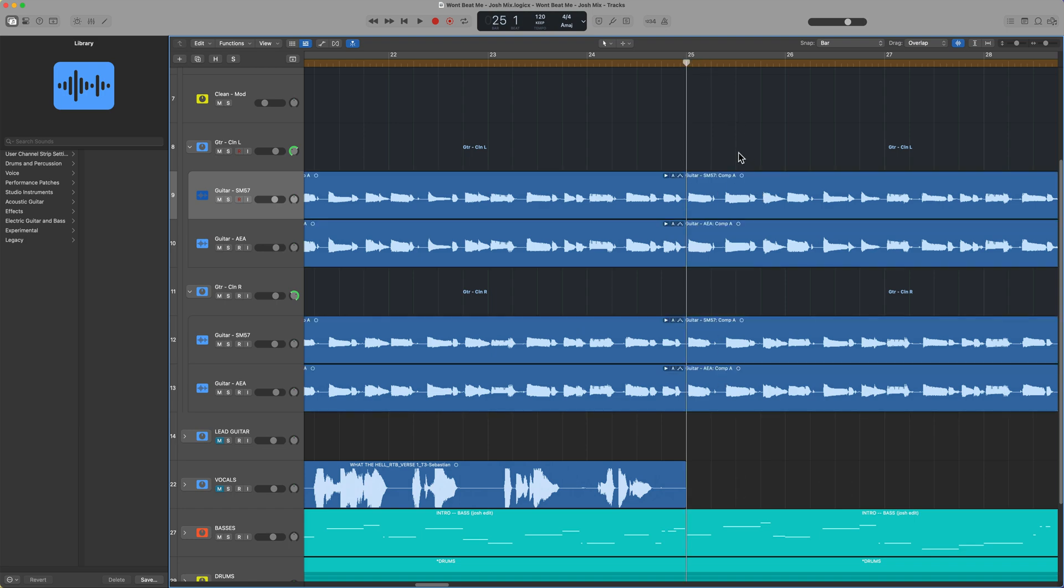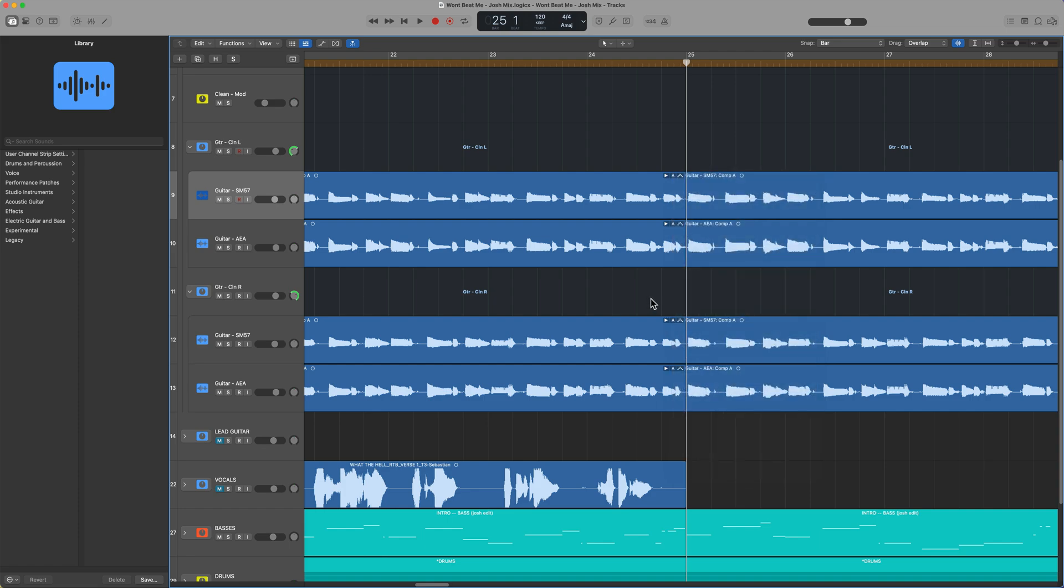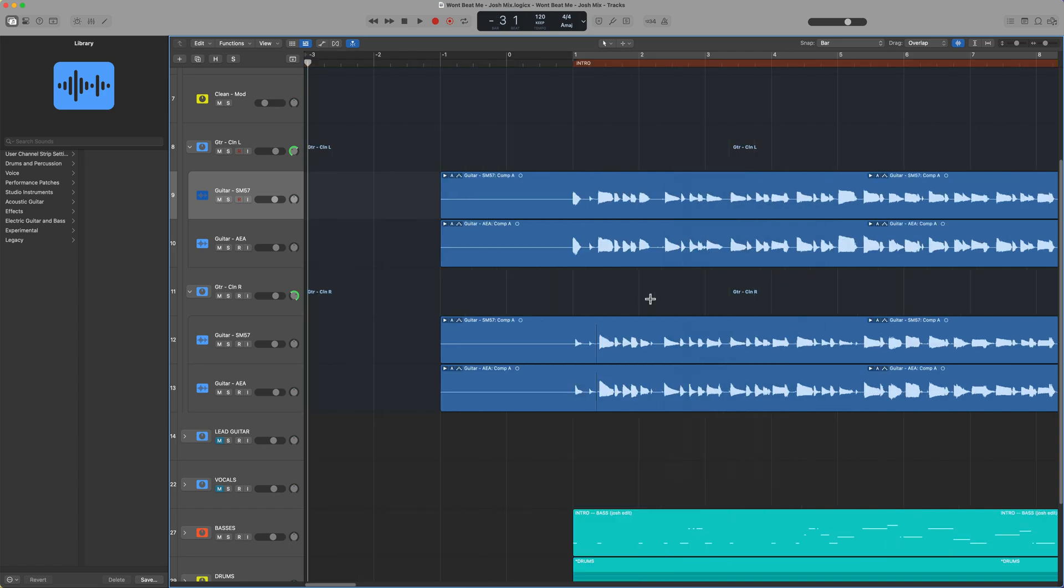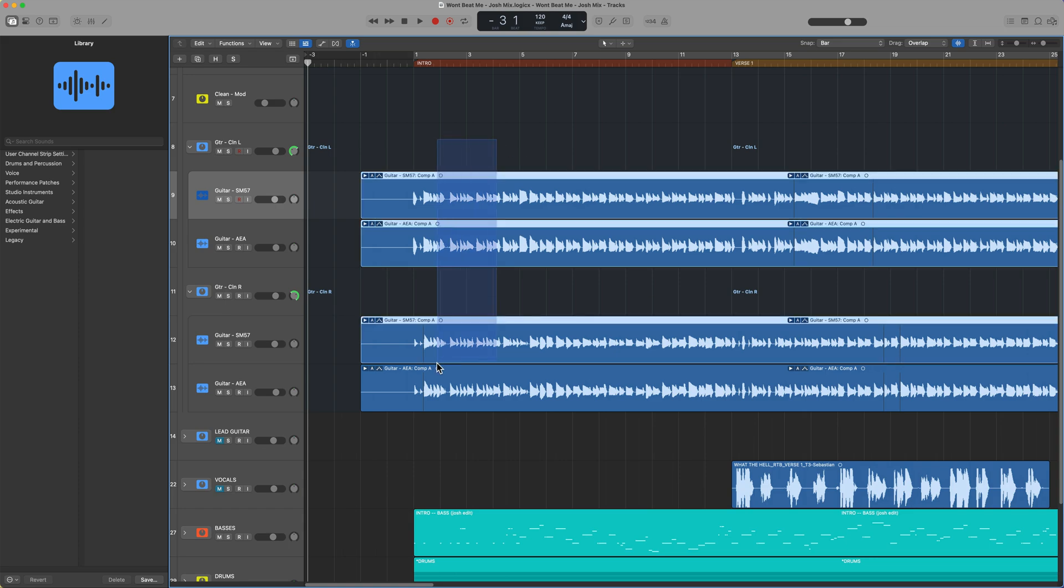And if you've already flattened and merged your take folders, this can be problematic because you'll have to go back to a backup, find that take, and then punch it into your new project. Well, there's a really easy way to store a backup of your take folders without having to duplicate the track using track alternatives.